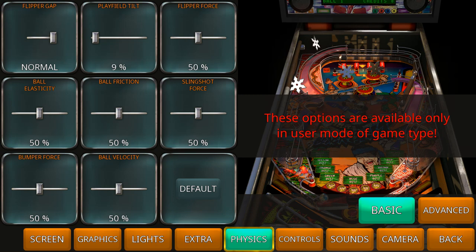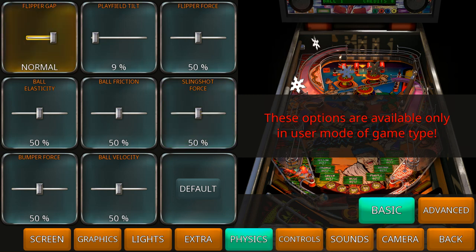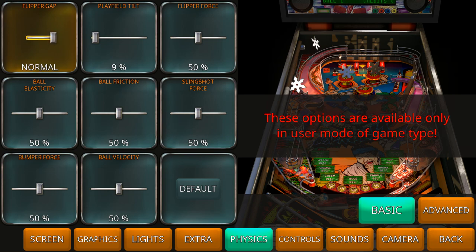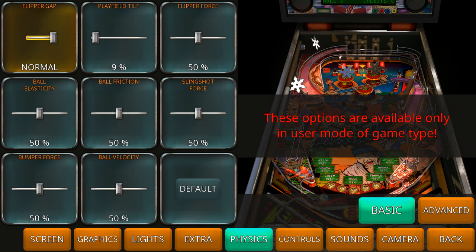So we are in the physics options and we have it on the basic tab. You start with the flipper gap on top. You can pick between small and normal. What is the space between the flippers? That's what this setting is. If you want to go to more like an arcade setting we're going to have a small flipper gap. If you want a bigger flipper gap you're going to go to simulation.